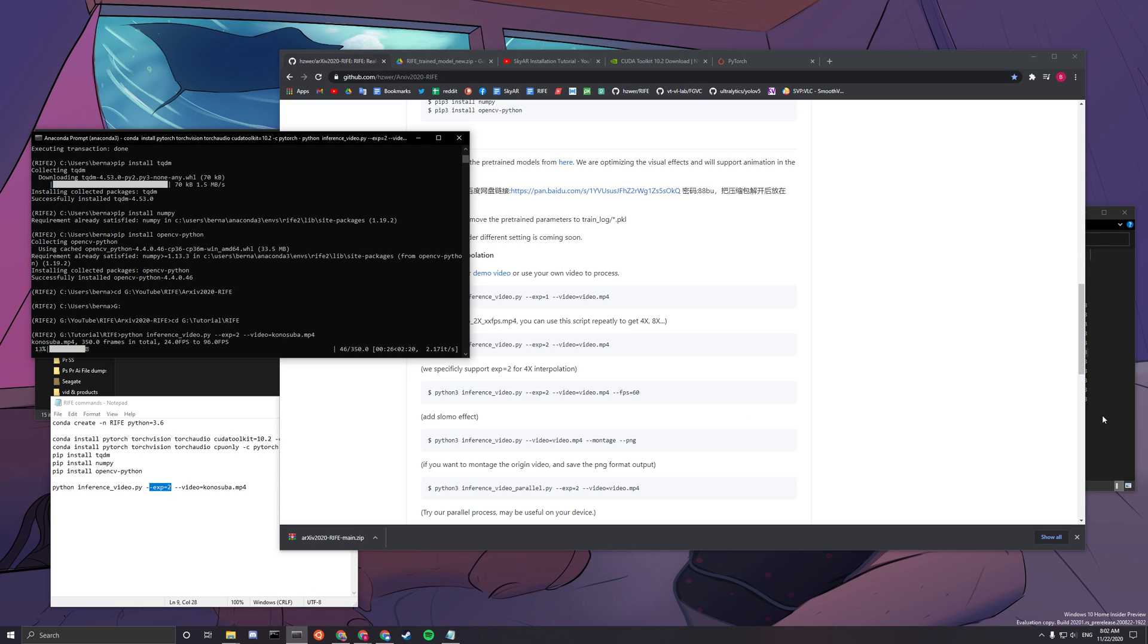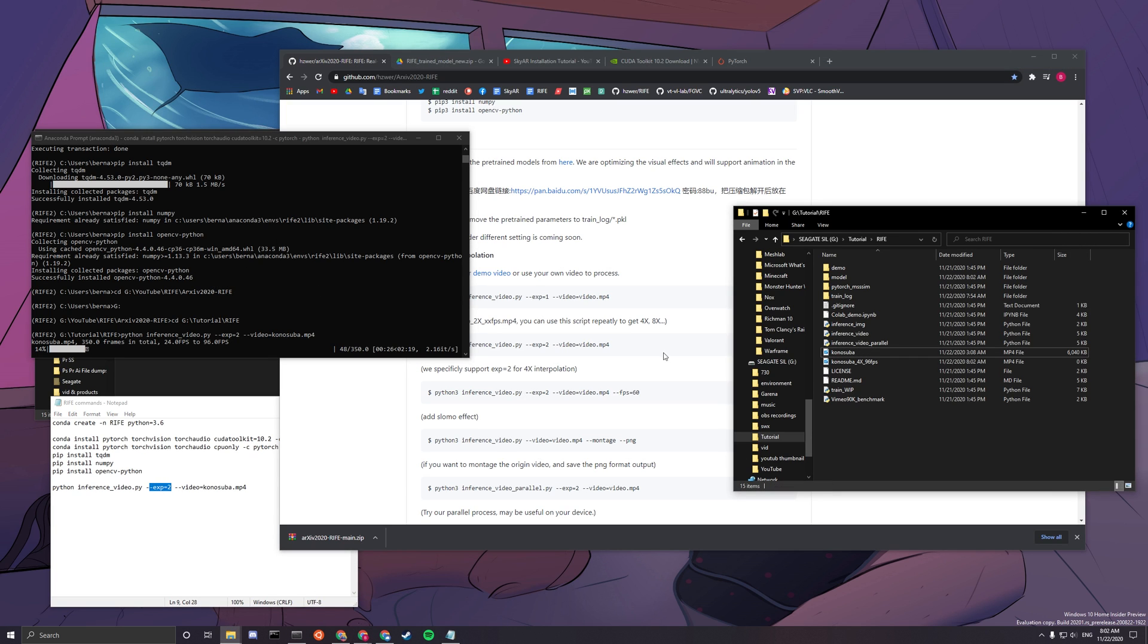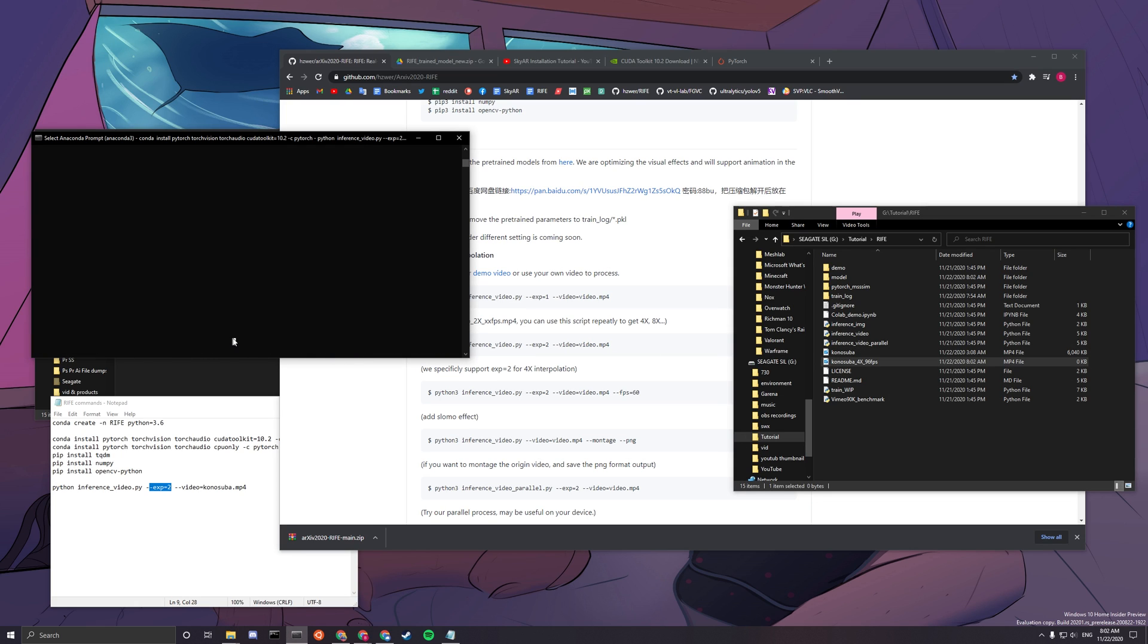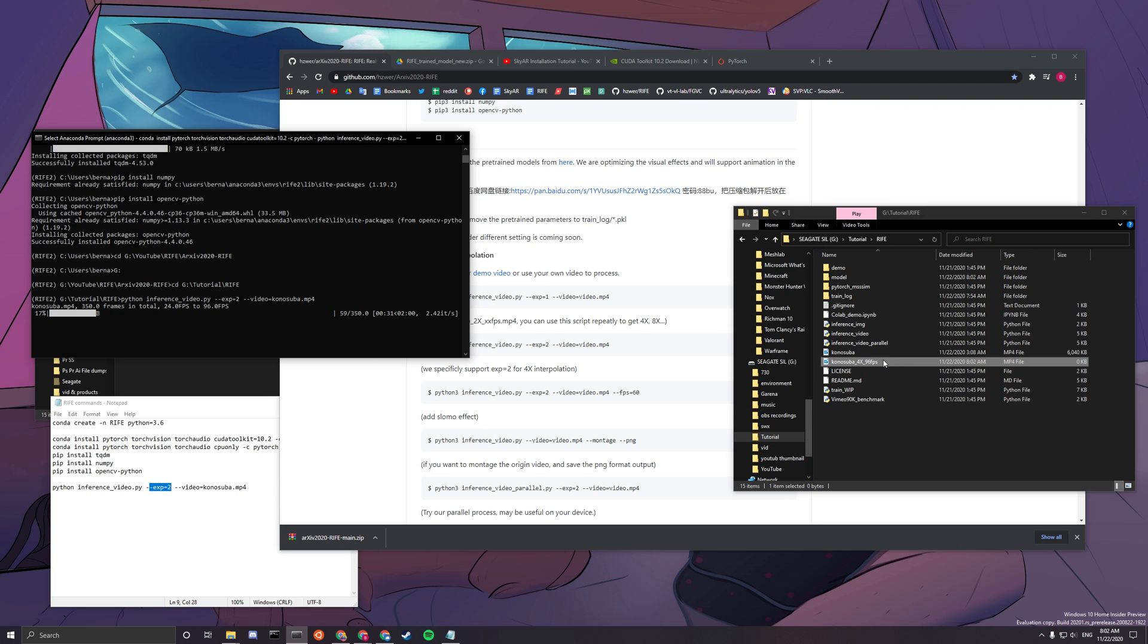And yeah, now you just have to wait and the result will be this file. When this taskbar finishes running, you basically have an AI boosted video, if that's what you want to call it.